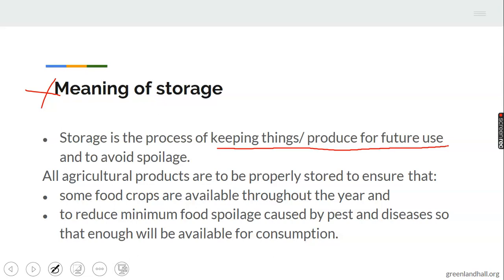Food spoilage is mainly caused by pests and diseases, so to prevent this, agricultural products are meant to be stored — well kept in order to ensure availability all year round and to prevent spoilage. If the crops are not stored, there will be a season when they will not be available at all, so storage is very very important.